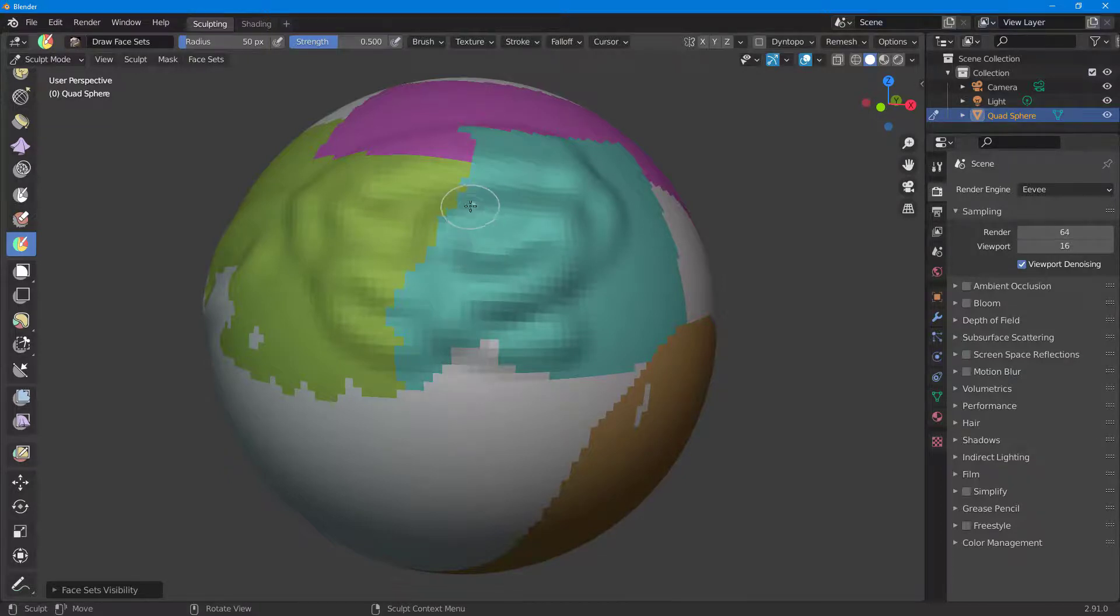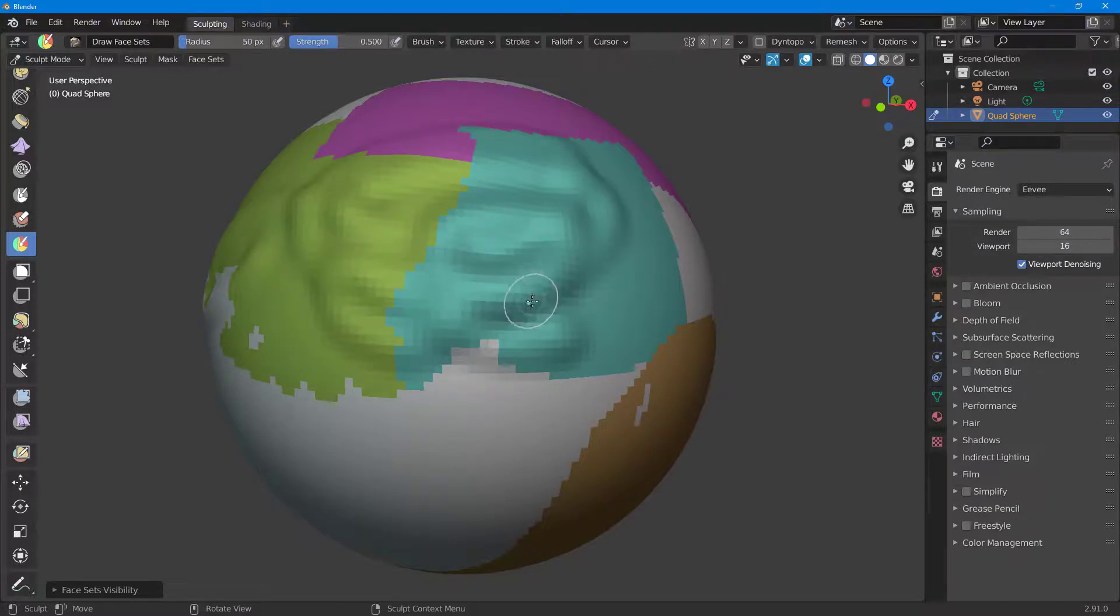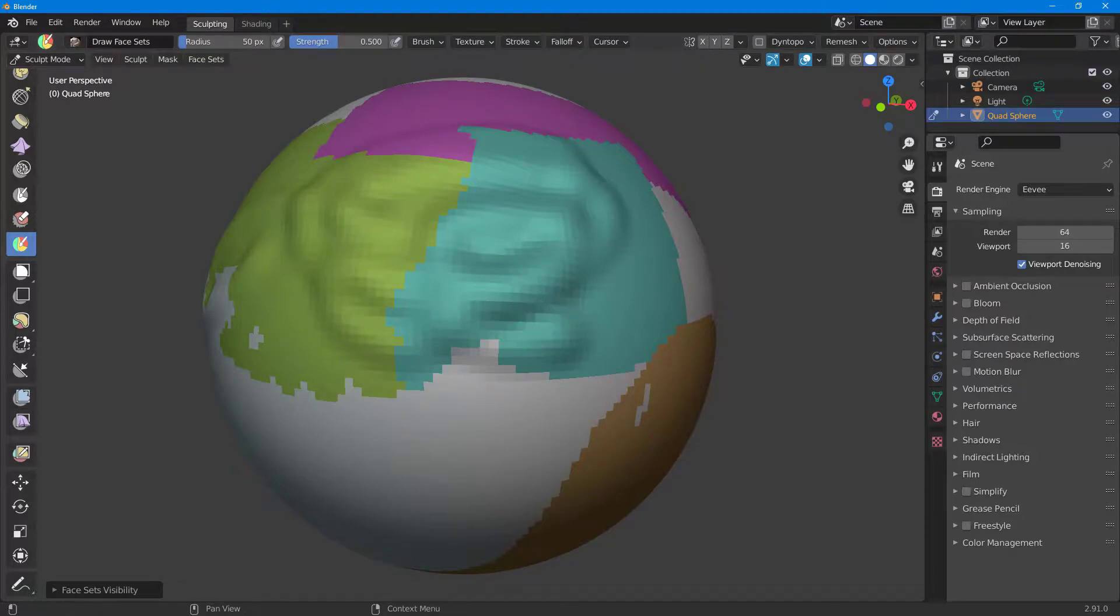And that is how you can work around with the lasso and the box face sets inside of Blender. So I hope you guys learned something. As always, please like, comment, share, and subscribe.